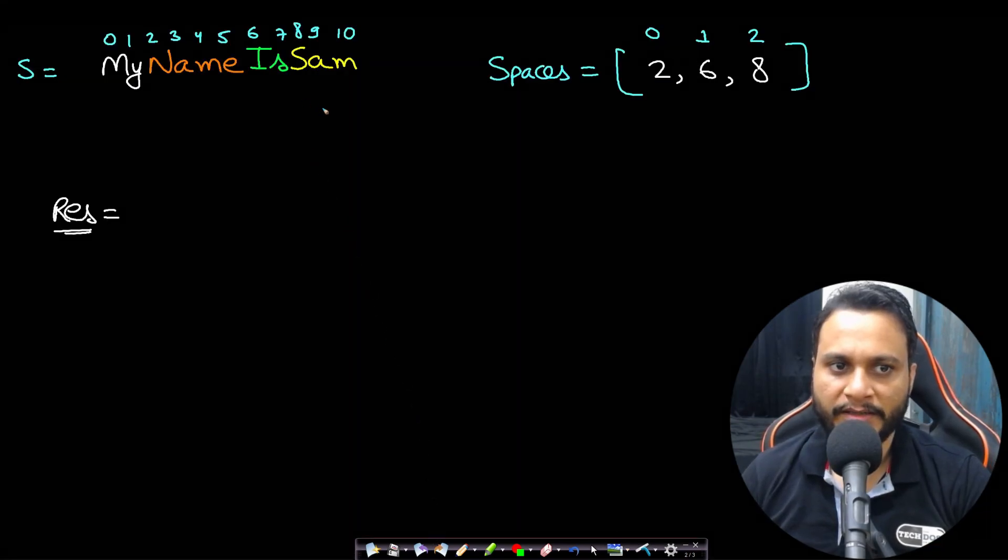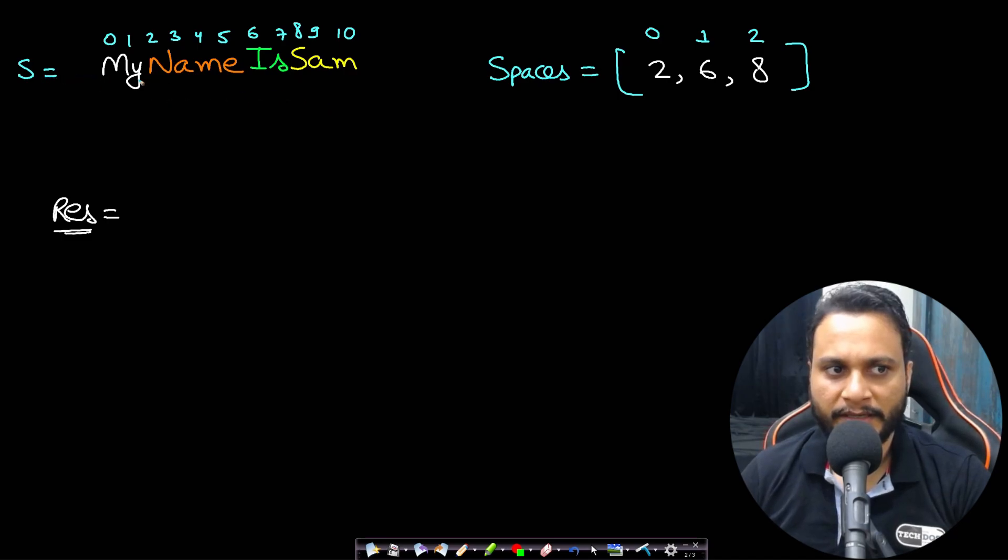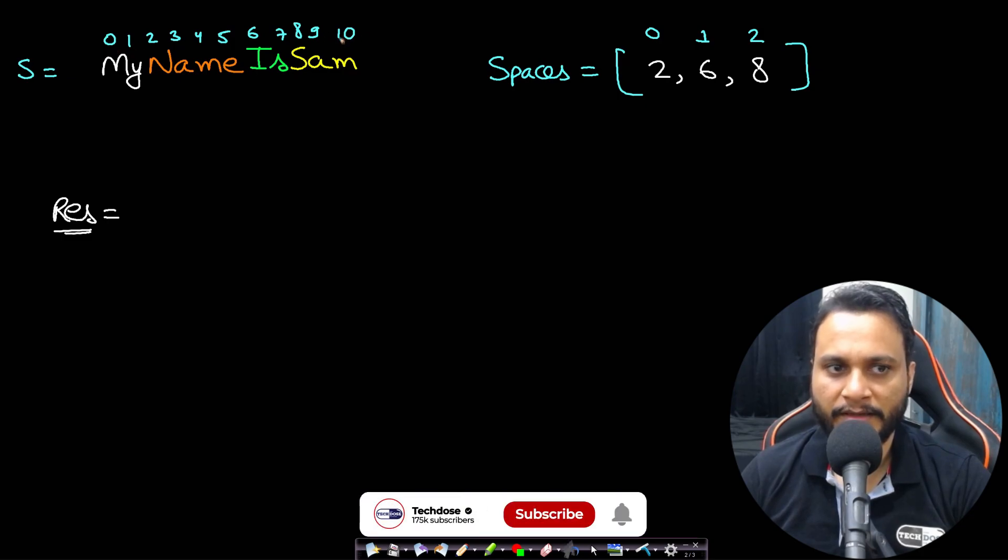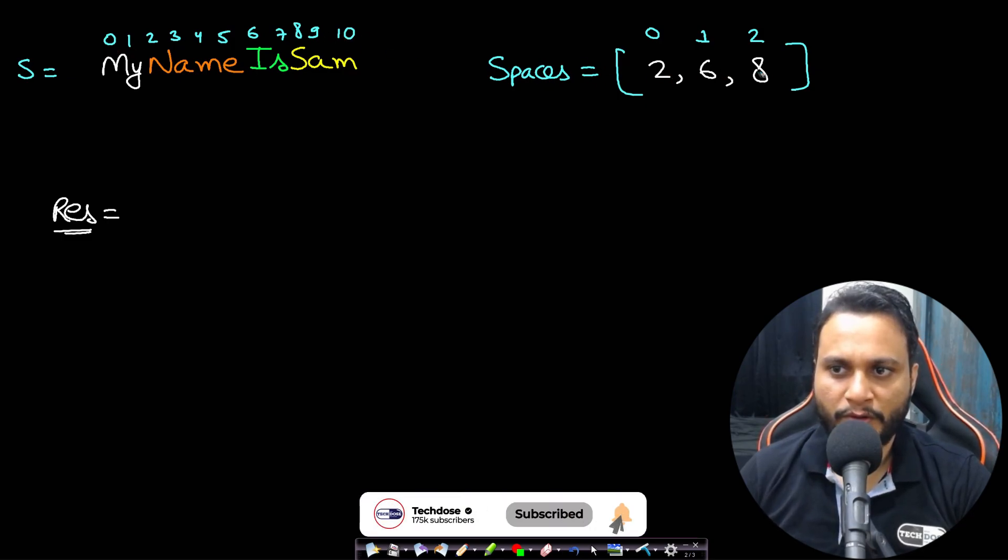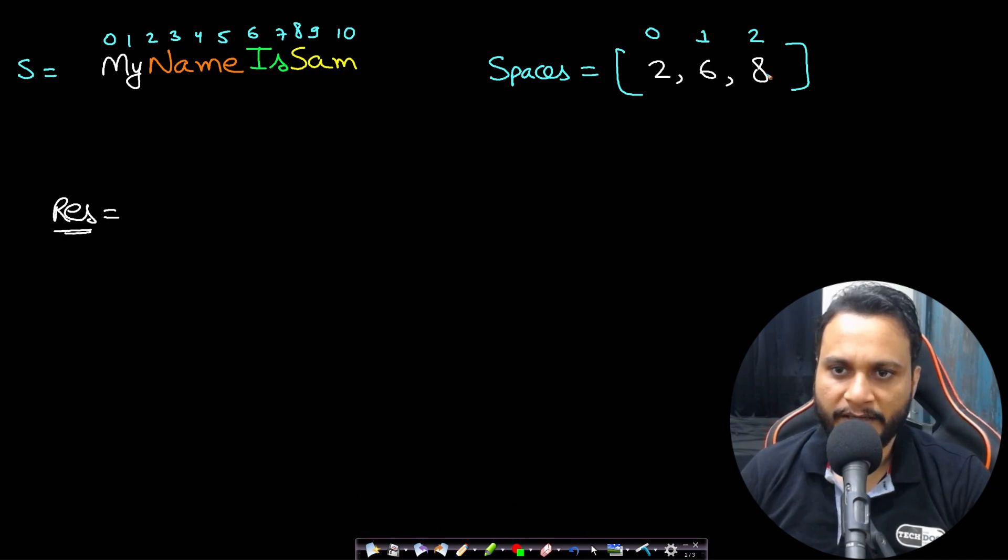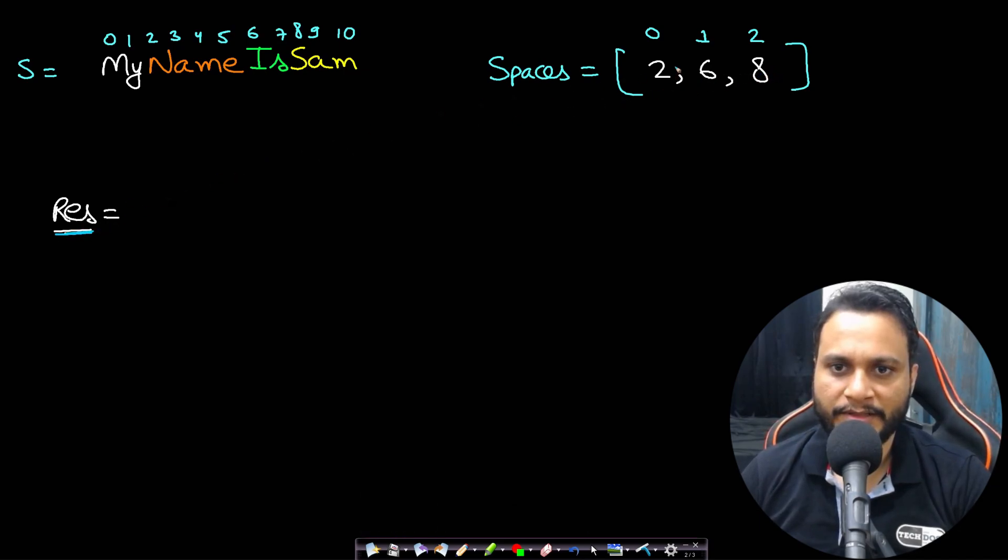Now having seen all this, let's look at an example and see how to solve this problem. In this case I have taken 'MyNameIsSam' and the indices starts from zero and ends at 10. Now I have also taken spaces as 2, 6, 8 which is in increasing order.